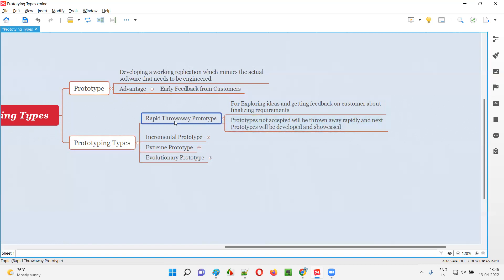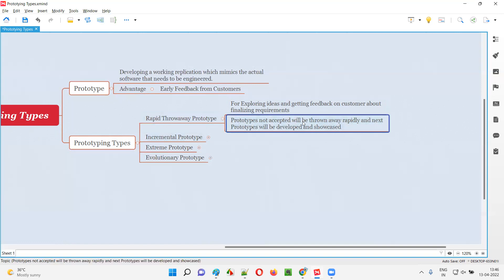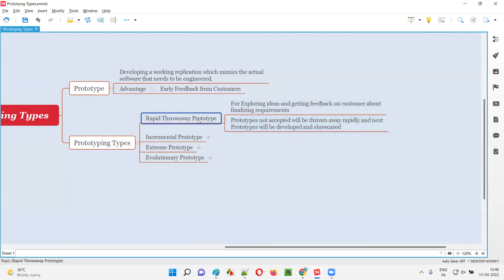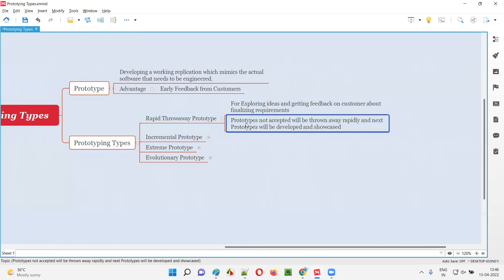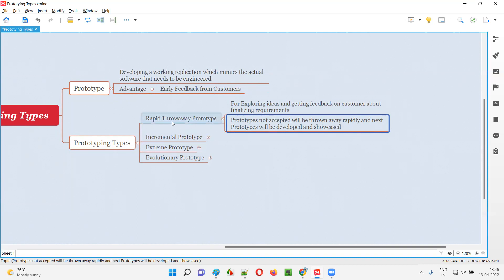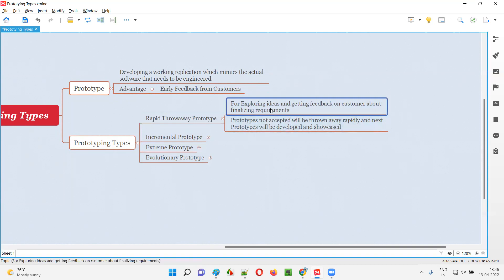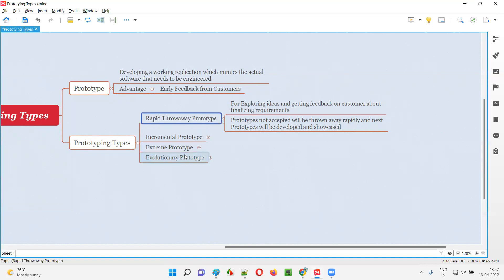As the name speaks, these prototypes are not always accepted. During the process of finalizing a prototype, the team will create a lot of prototypes. If a prototype is not accepted, it will be thrown away rapidly and the next prototype will be evaluated — they keep on creating prototypes until one is finalized. Not accepted prototypes will be thrown away rapidly, that's why the name is rapid throwaway prototype. It's all about the ideation phase of requirements where quick feedback can be received and requirements can be finalized.